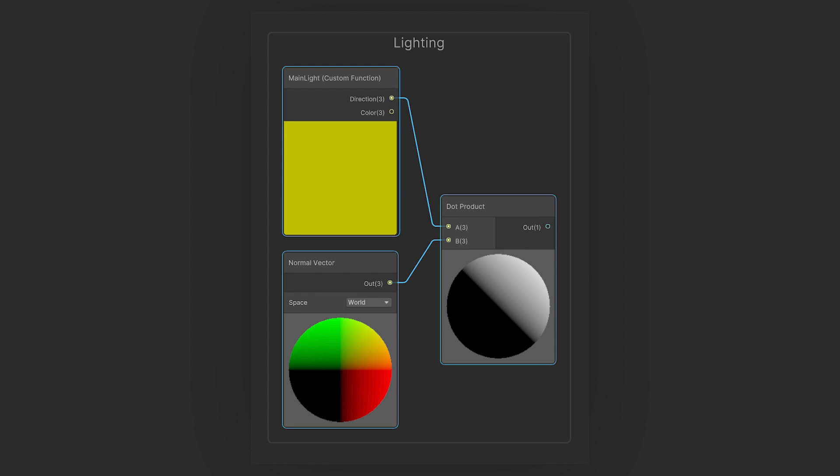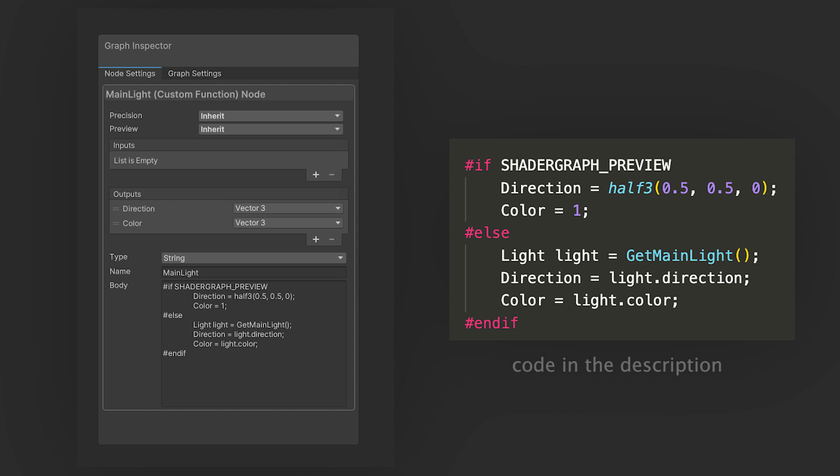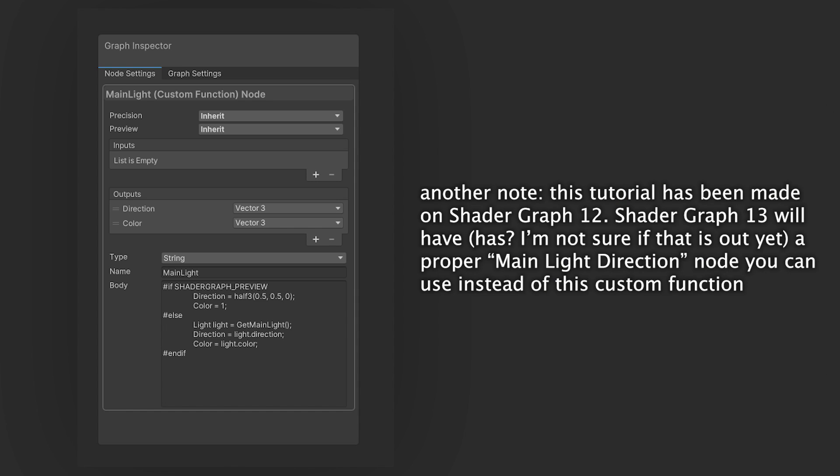First, for each pixel, we want to take the normal vector and calculate the dot product between that and the main light direction. The main light is going to be a custom function node that has some custom HLSL code to return either mock data for the direction and the color of the main light in the shader graph preview window, or the actual direction and color of the main light when rendered in the scene or the game view.